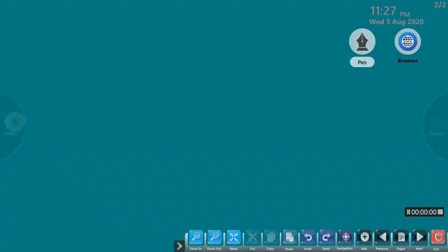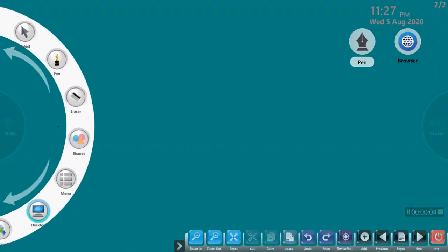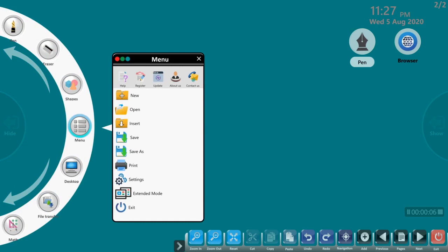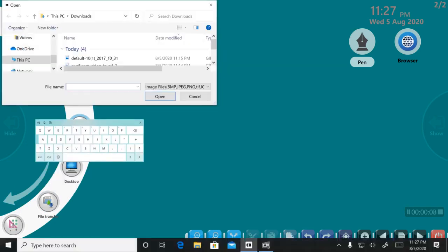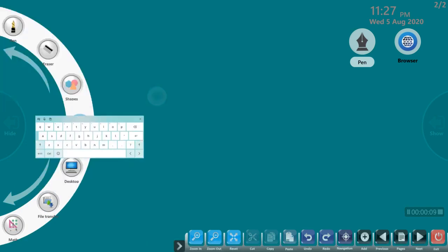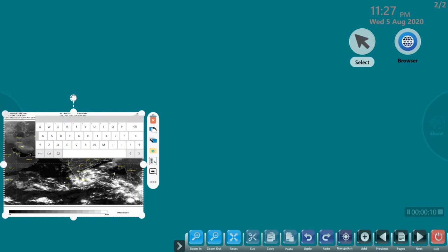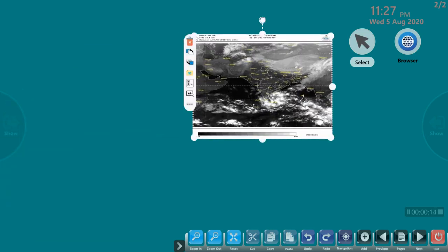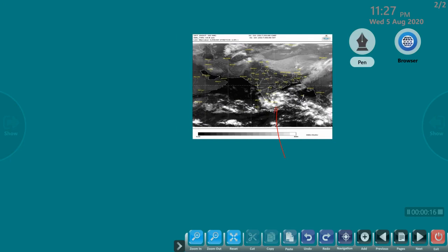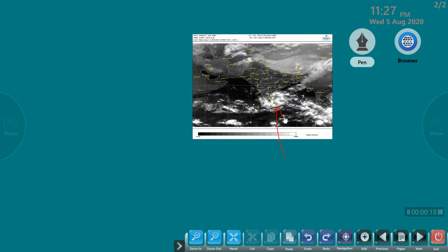These backwaters are abundant in water thanks to Kerala's abundant monsoon. Let me now add a GIF image showing just that. Now, you can see the animation of the clouds moving.